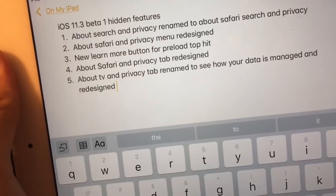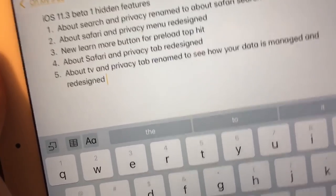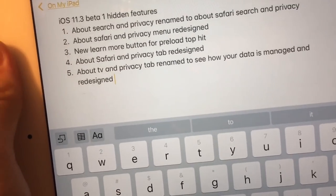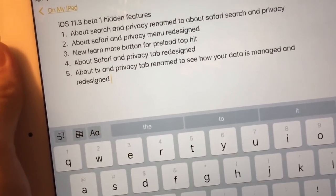What's up guys, it's Alistair Pro. Today I'm going to show you five more hidden features of the iOS 11.3 beta one that I found today. These are actual new features this time.